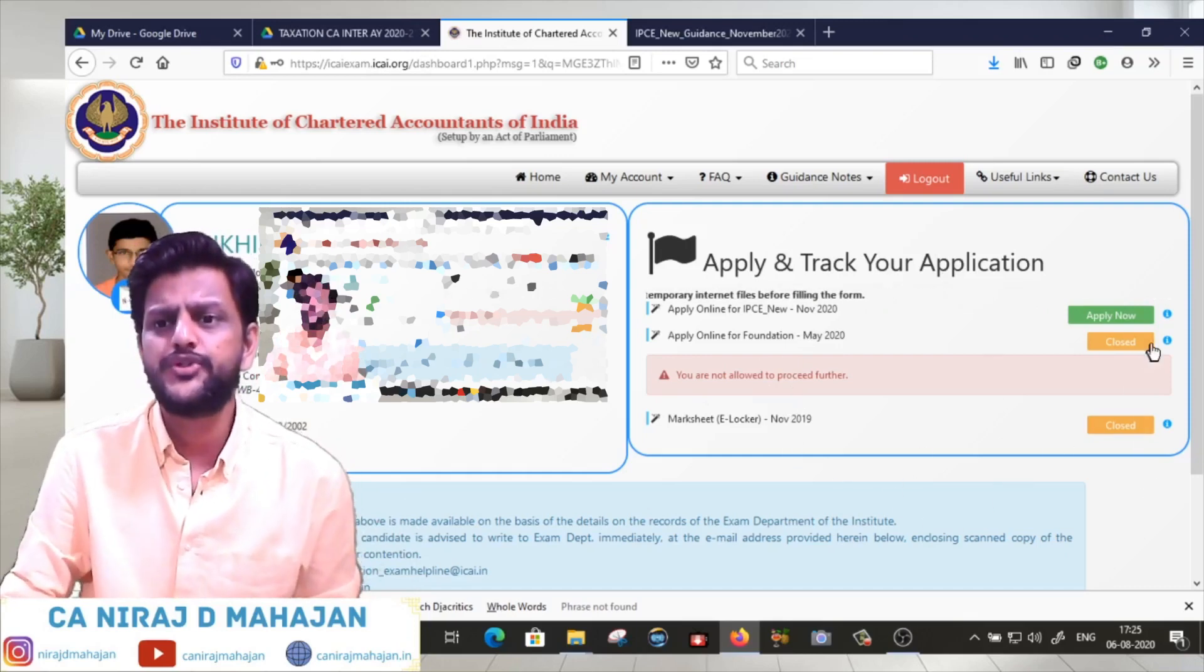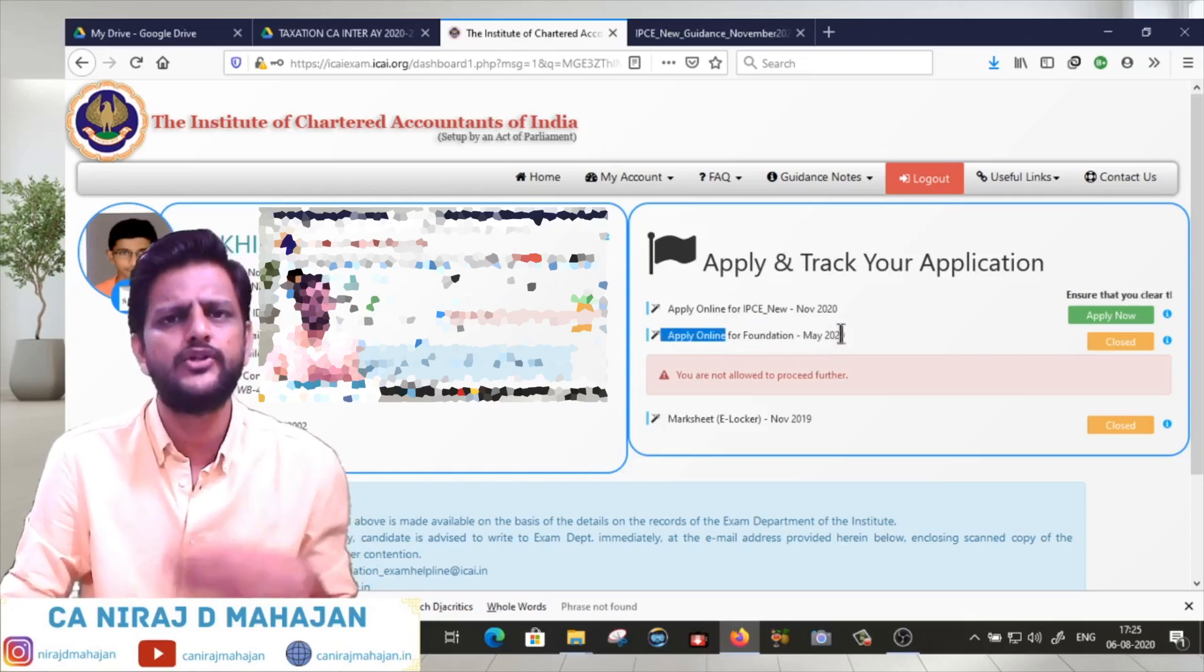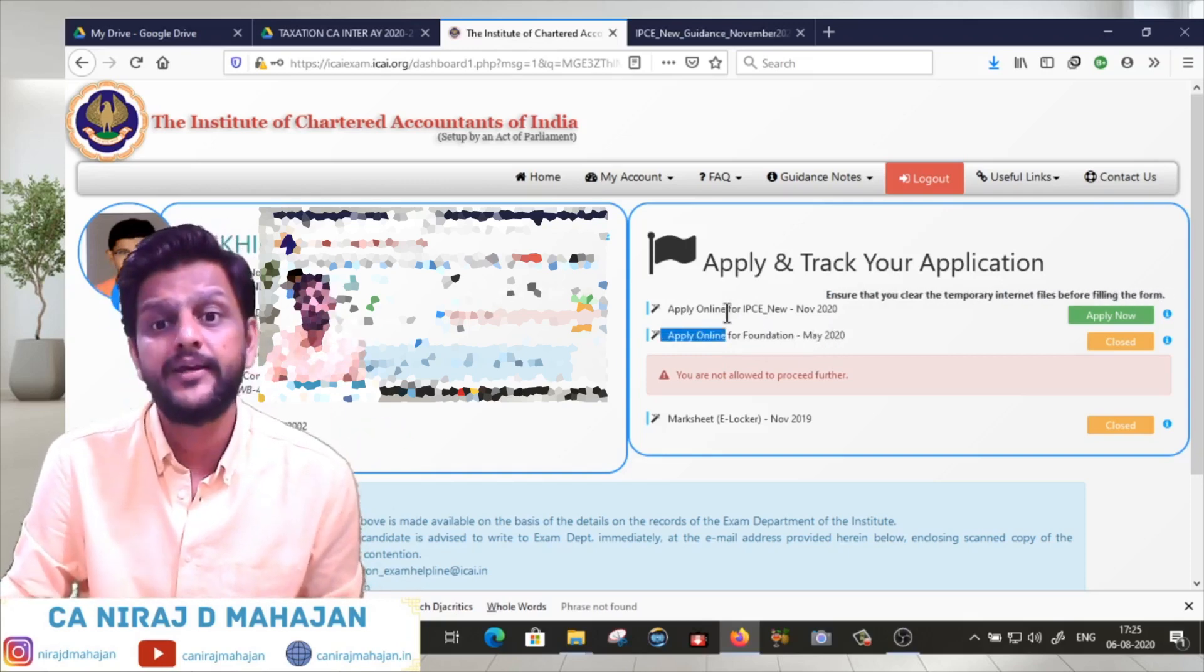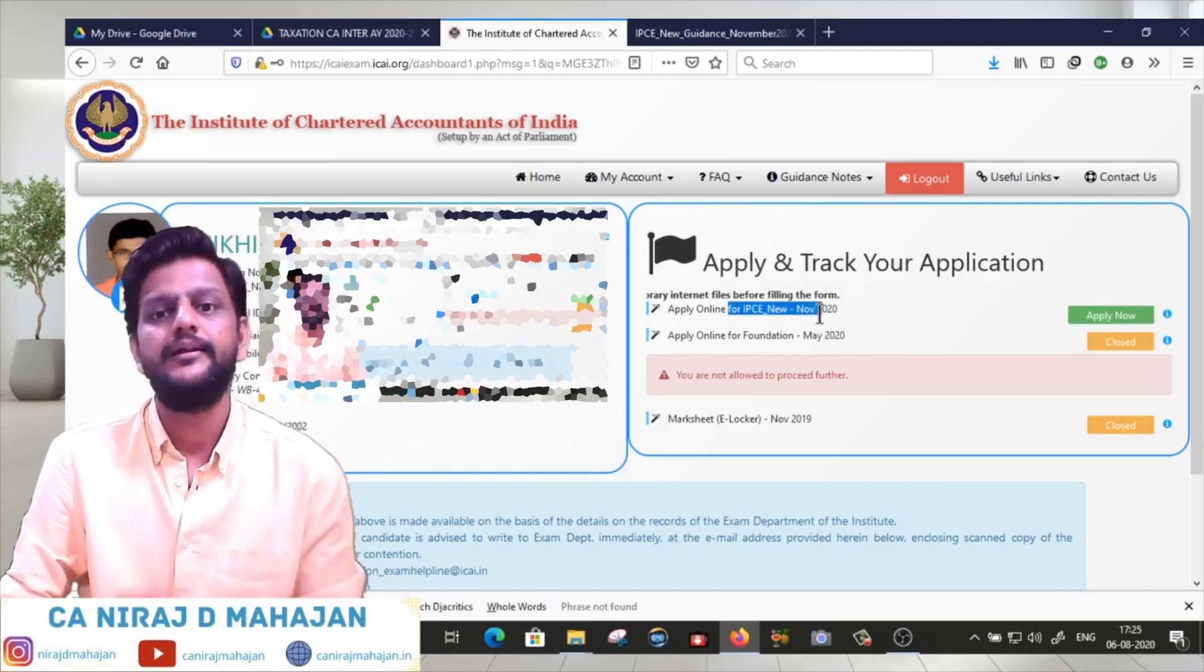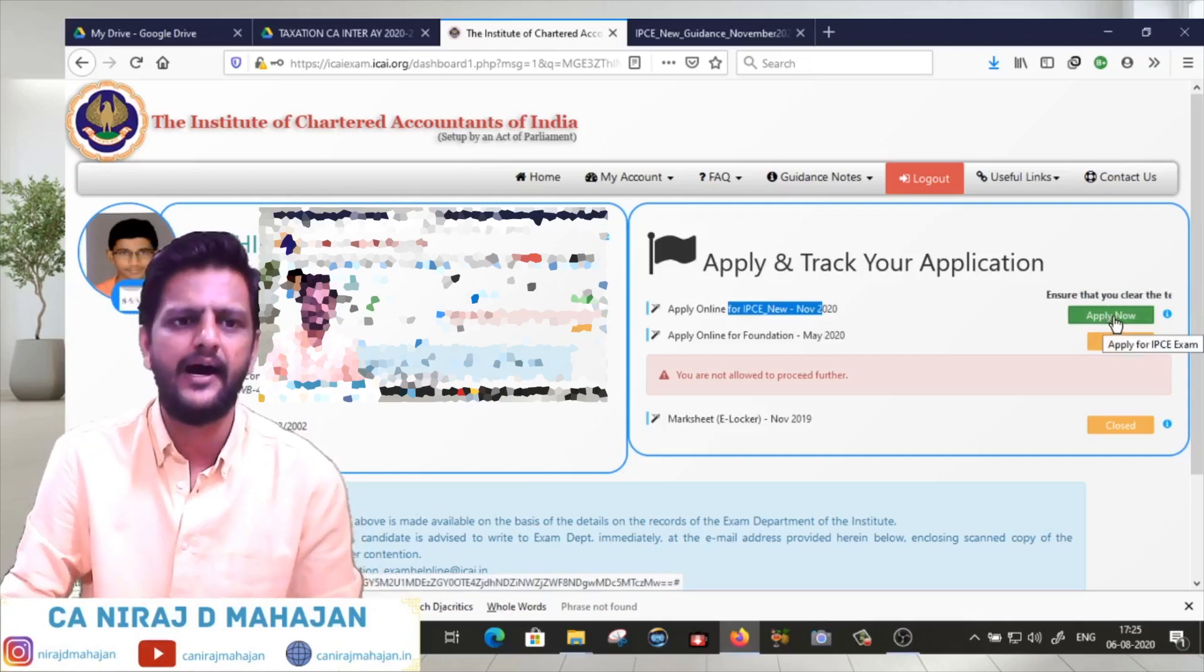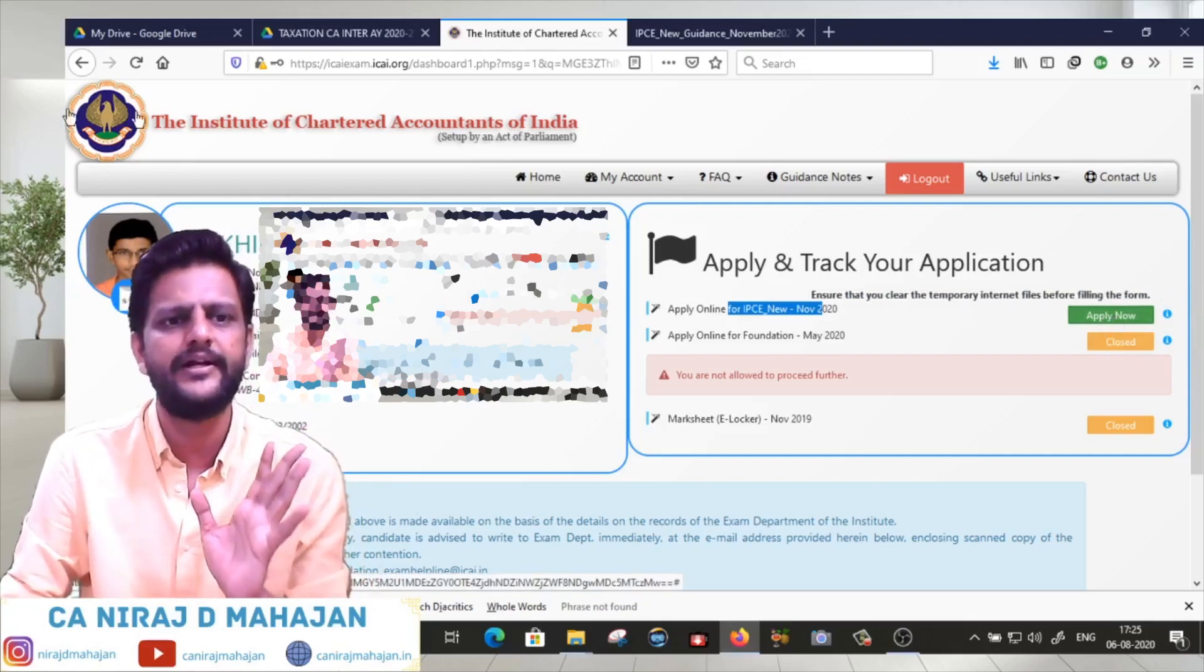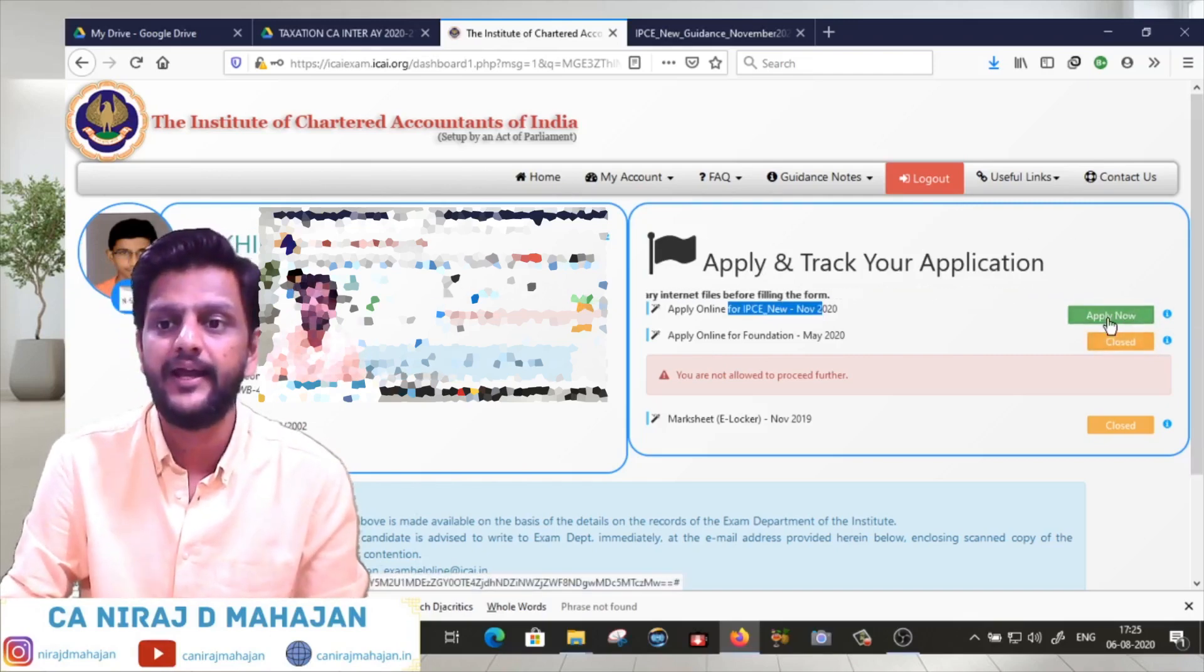Now you have available IPCE, that is Intermediate for November 2020. You have to click on Apply Now, but please make sure all the details on the left-hand side are correct. Let's go ahead and click on Apply Now.